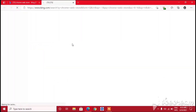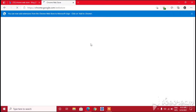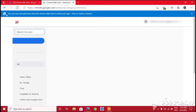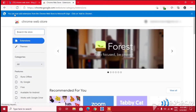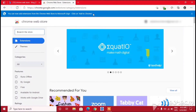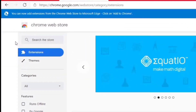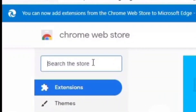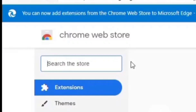You can see the first link is Chrome Web Store — click on it. Another tab will open, and now you can add extensions from the Chrome Web Store to Microsoft Edge, just like you would in Chrome. You can see there is a search box here where you can search for any extension.